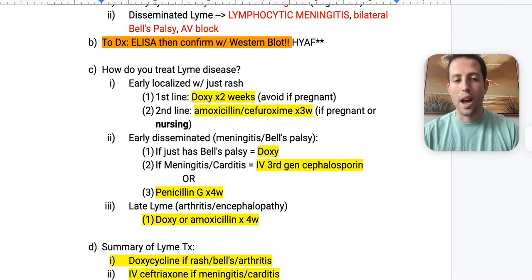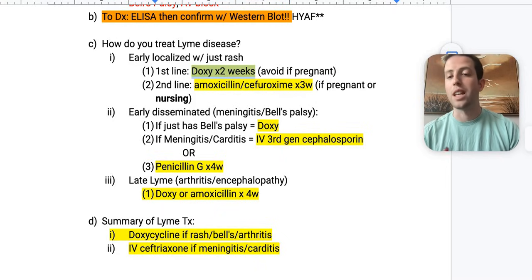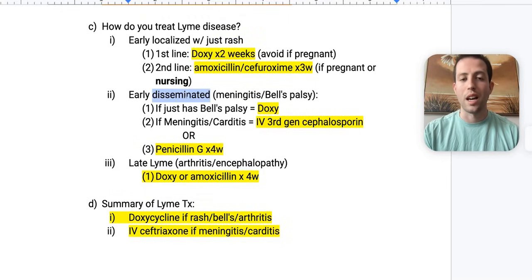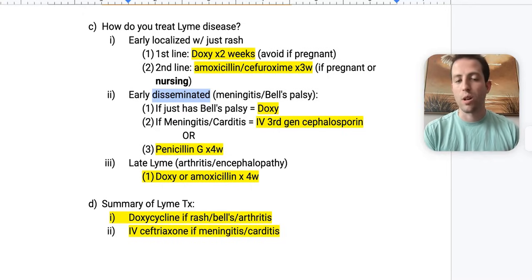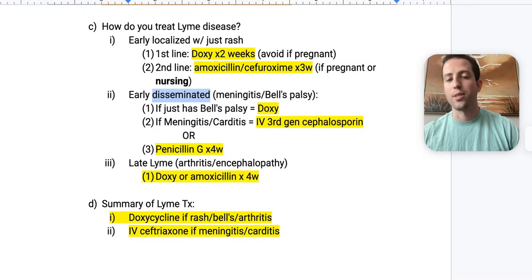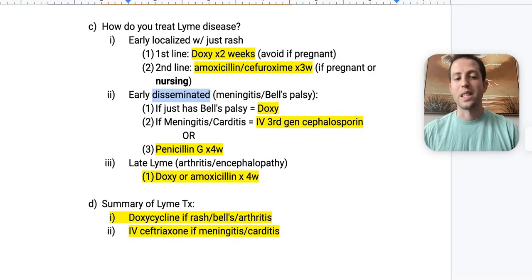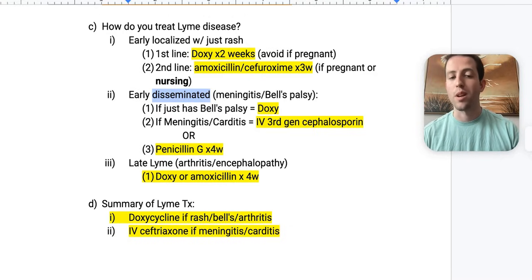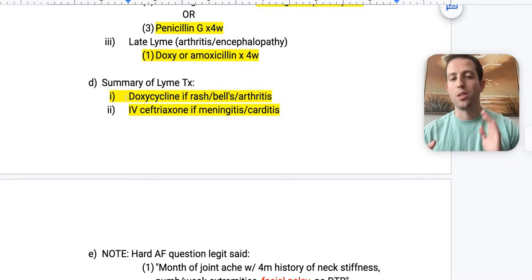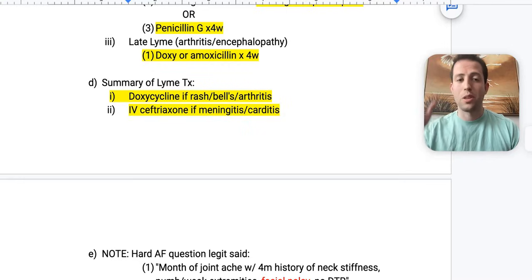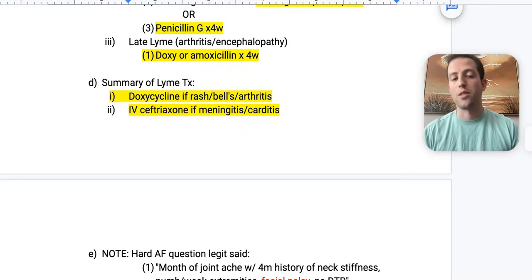Early localized Lyme with just a rash: first line is doxycycline for two weeks. If pregnant, use amoxicillin or cefuroxime for three weeks — same if nursing. For early disseminated Lyme with Bell's palsy, still give doxycycline. But if they have meningitis or carditis symptoms, give IV third-generation cephalosporin like ceftriaxone or penicillin G for four weeks. Late Lyme with arthritis or encephalopathy: doxycycline or amoxicillin for a month. If it's severe — encephalopathy, meningitis, or carditis — give IV ceftriaxone.